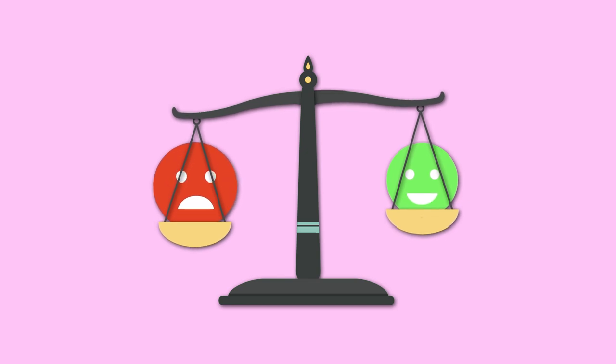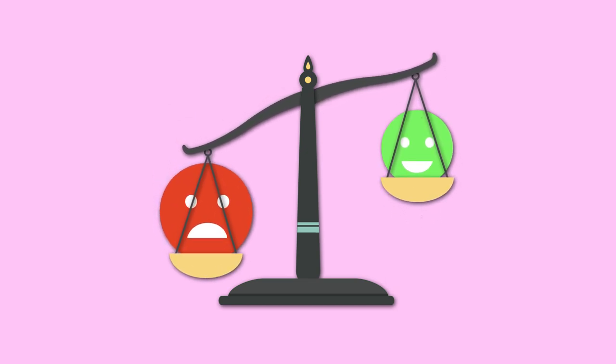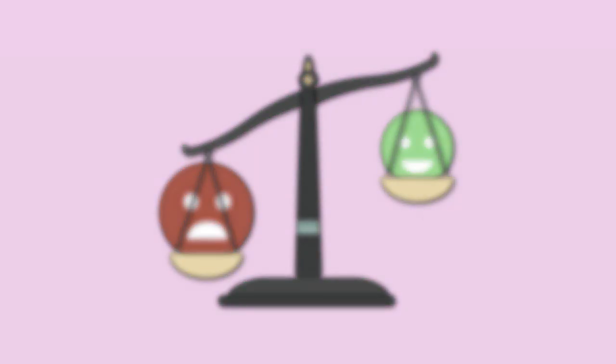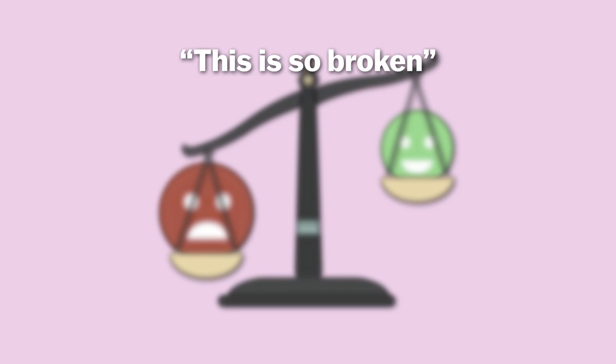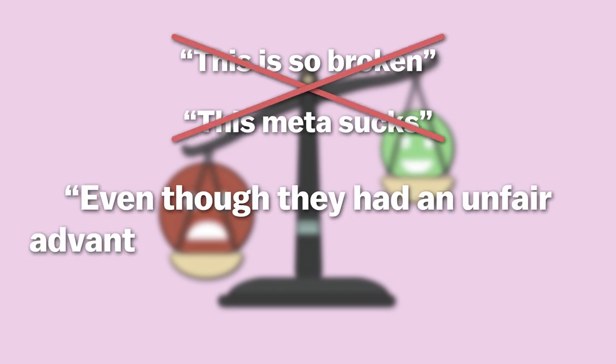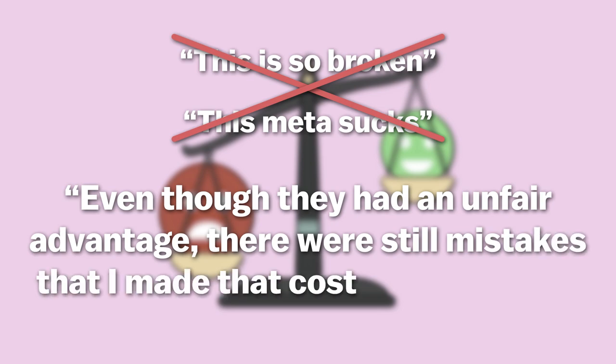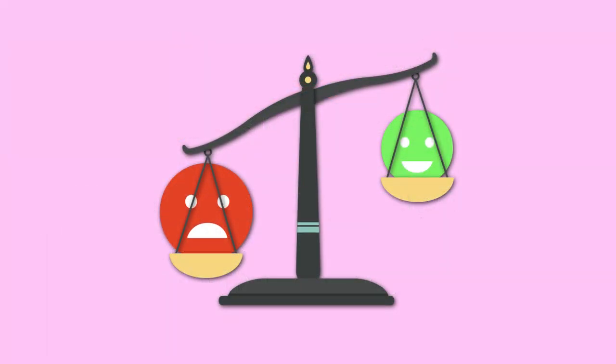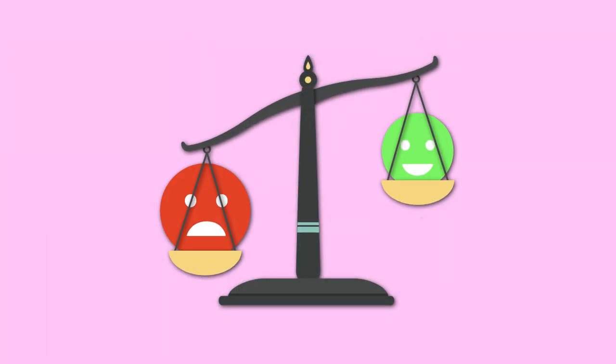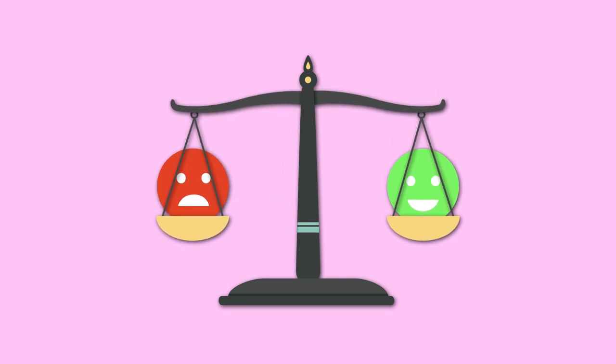Even worse, some people make the mistake of focusing on negative things which are out of their control. Too many players focus on their teammates mistakes, on broken metas or overpowered mechanics. Don't say, this is so broken or this meta sucks. Instead say, even though they had an unfair advantage, there were still mistakes that I made that cost us the round. If you can do decent against the meta that is unfavourable to you, you'll do amazing once the meta inevitably rebalances.